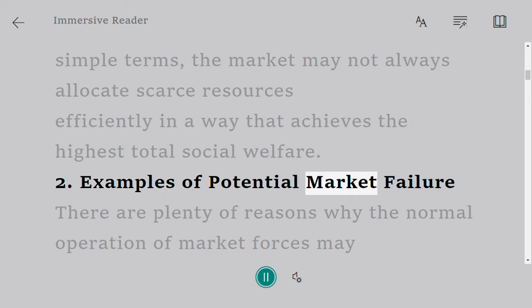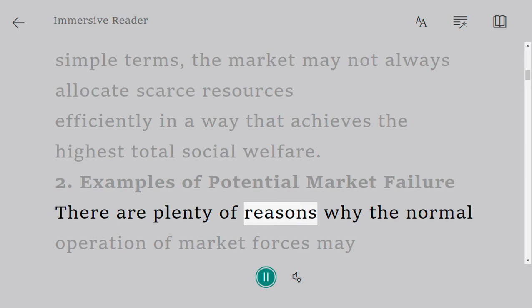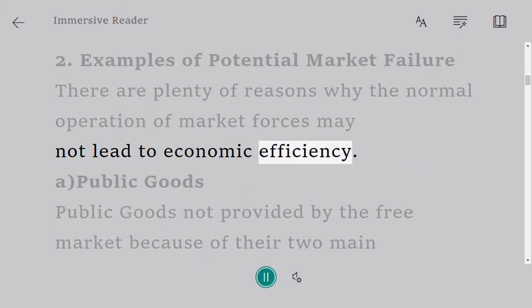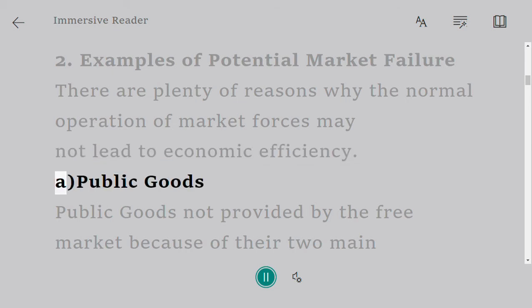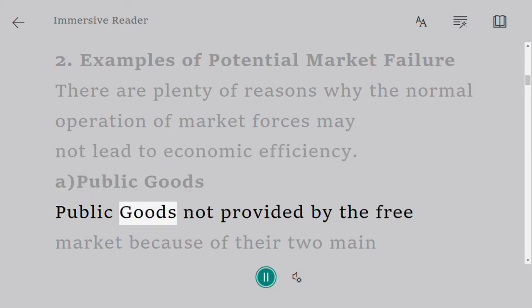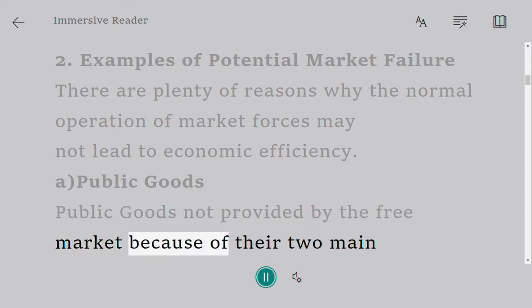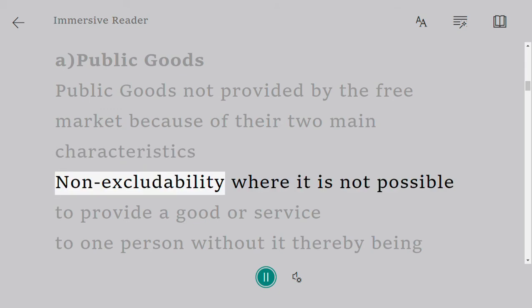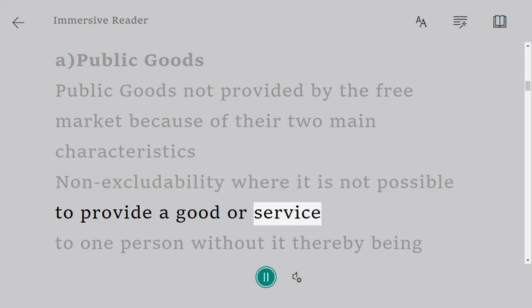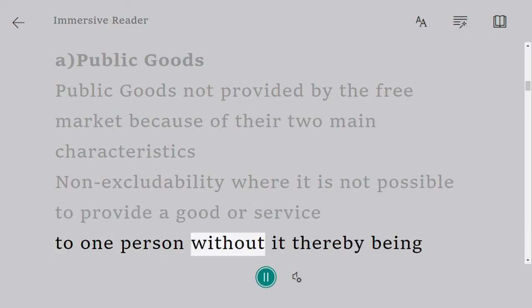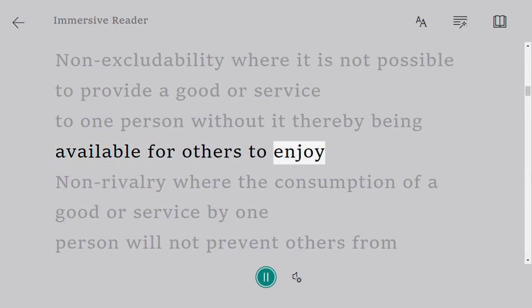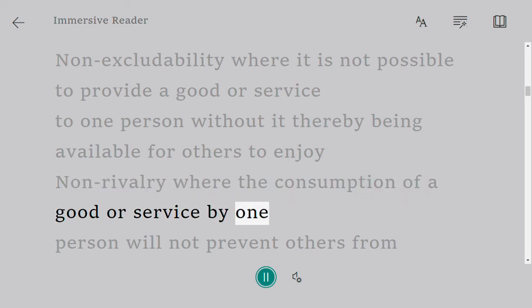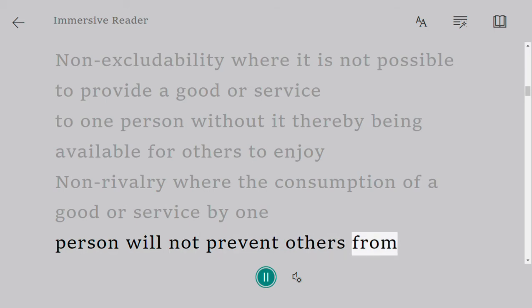Examples of potential market failure: there are plenty of reasons why the normal operation of market forces may not lead to economic efficiency. First, public goods — public goods are not provided by the free market because of their two main characteristics: non-excludability, where it is not possible to provide a good or service to one person without it thereby being available for others to enjoy; and non-rivalry, where the consumption of a good or service by one person will not prevent others from enjoying it.